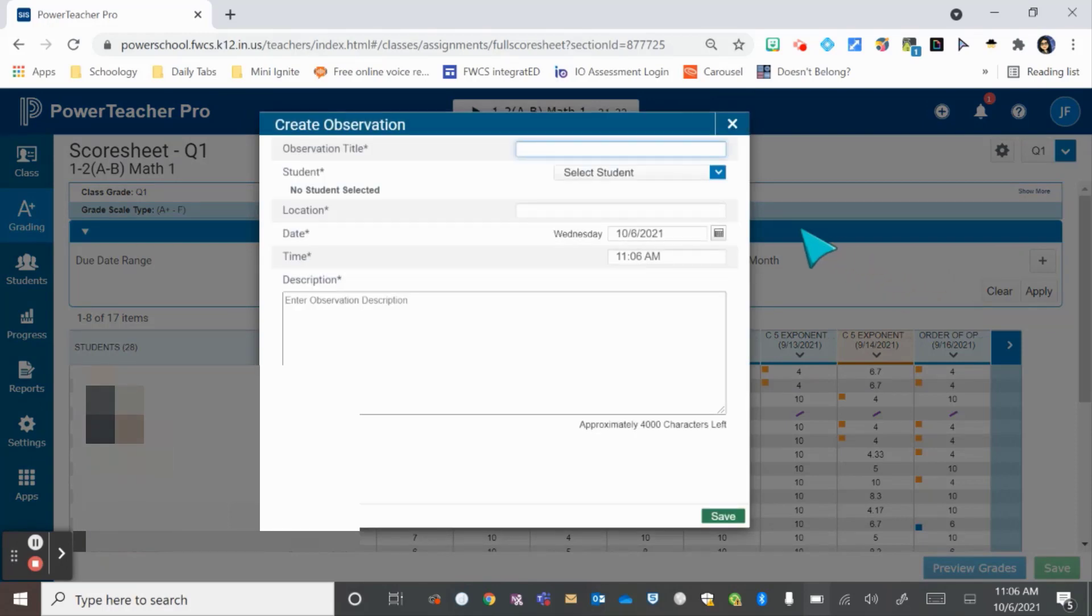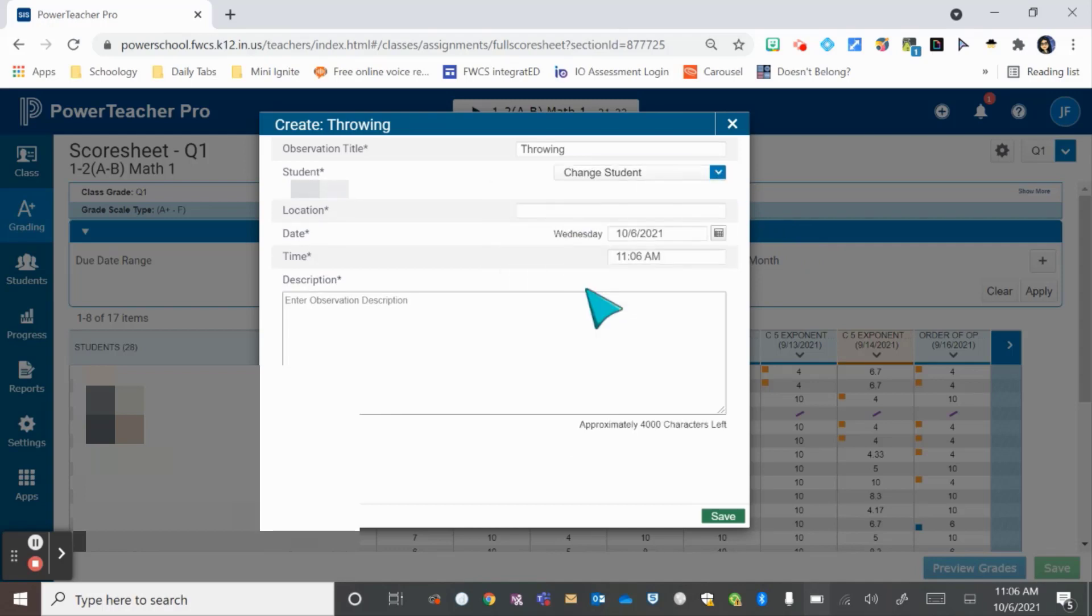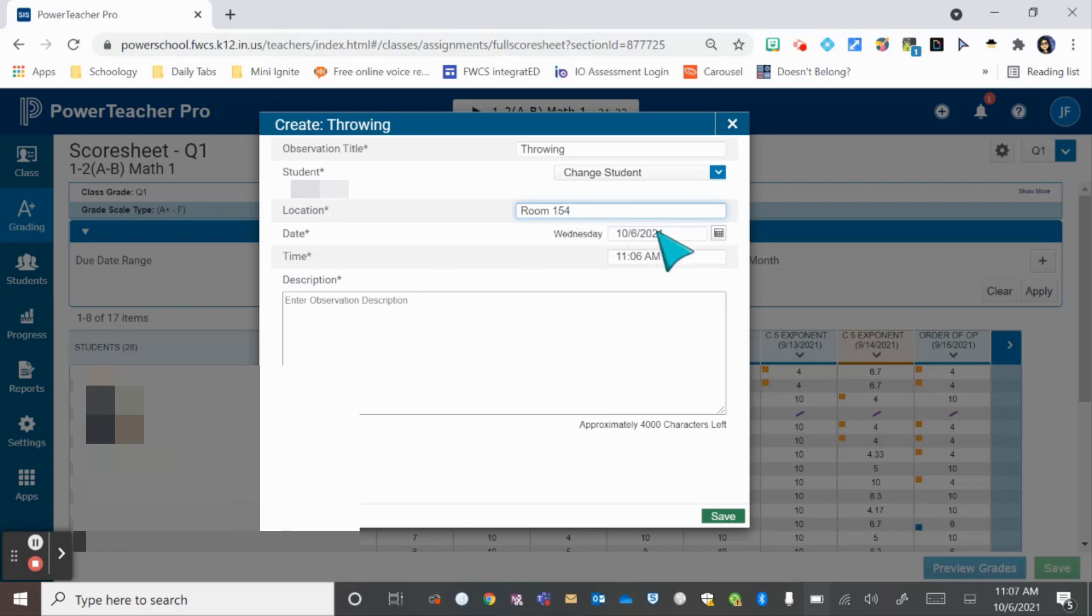You have to give it a title, then choose the student you're going to write the note on. Then you need to give it a location, whether that's the hallway, classroom, cafeteria, or bus. You need to give it the date and time that it happened, then provide as many details as you can for the anecdote.